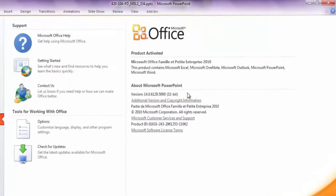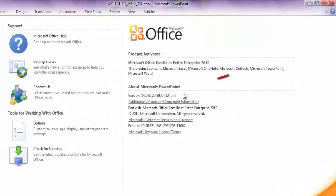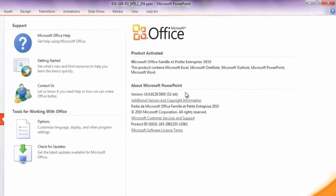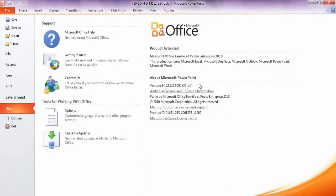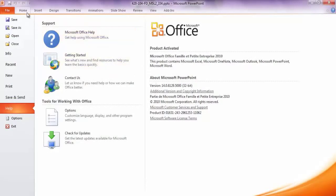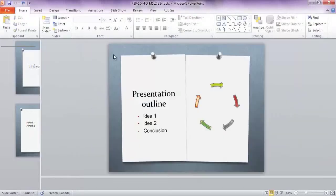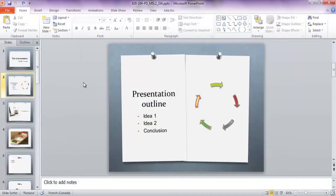In this demonstration, we are using PowerPoint 2010. Even though presentation programs differ somewhat, most of the skills you will develop here can be used with other presentation programs. Just take the time to explore the options offered by each program to make the most of your presentations.